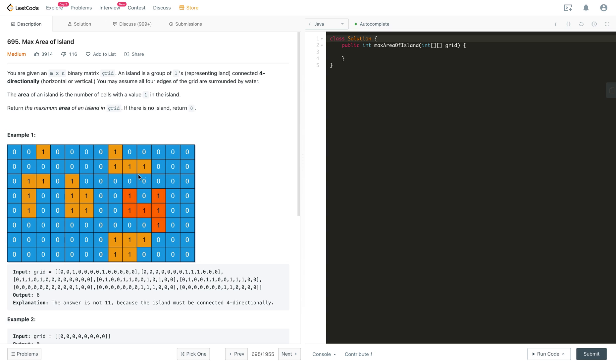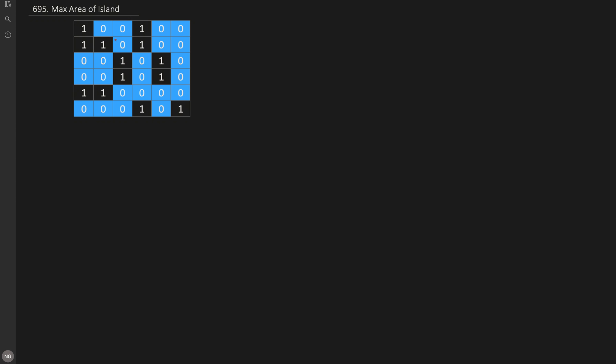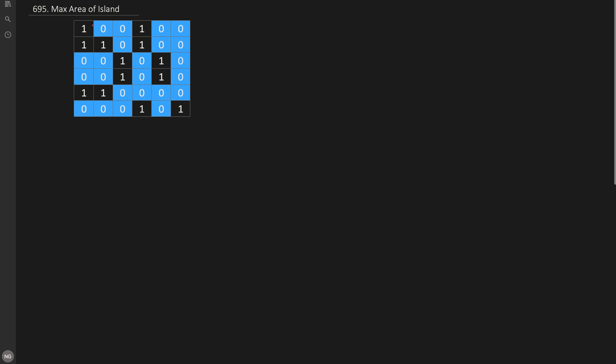Let's look at a similar second example. We have one island with area 3, another with area 2, and the ones are connected in 4 directions — left, right, top, bottom — not 8 directions. There are also other islands with area 2, area 2, and two islands with area 1. The island with the maximum area is 3, so we return 3.